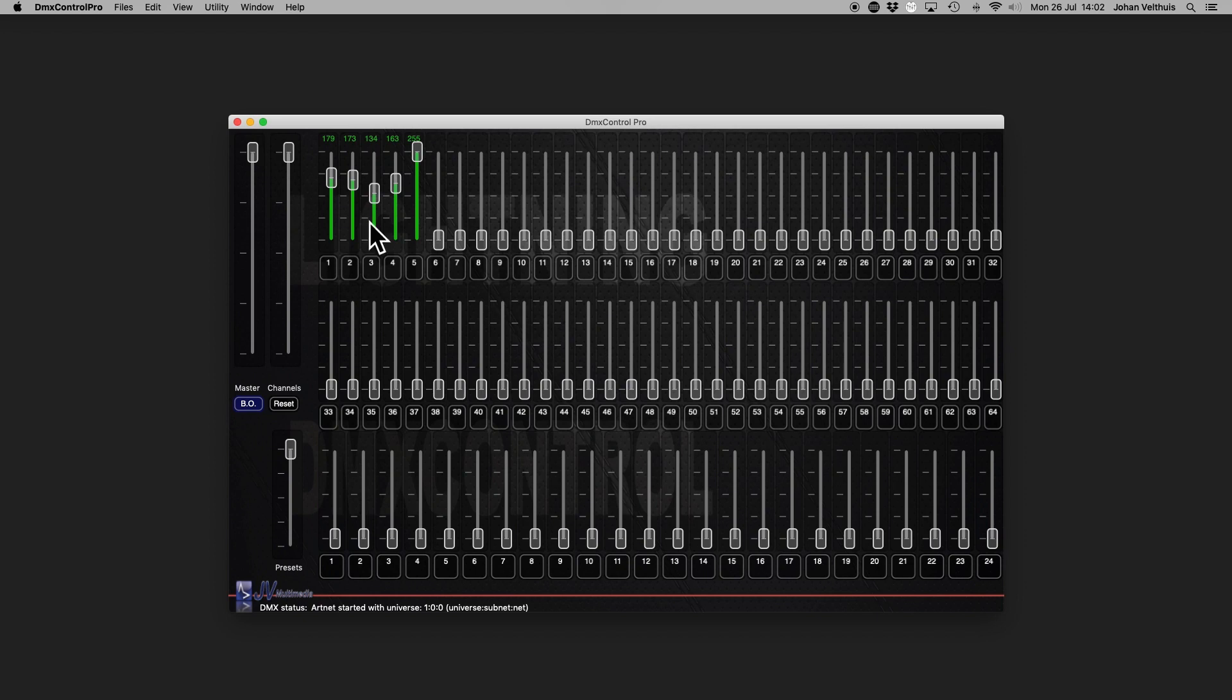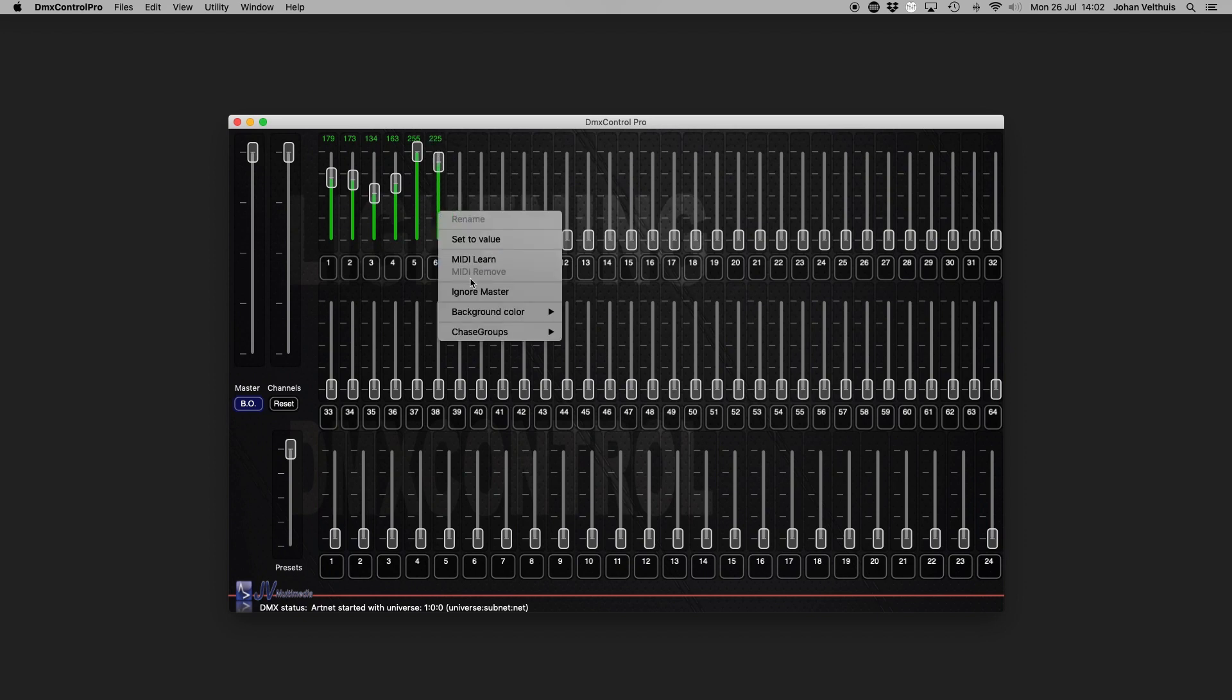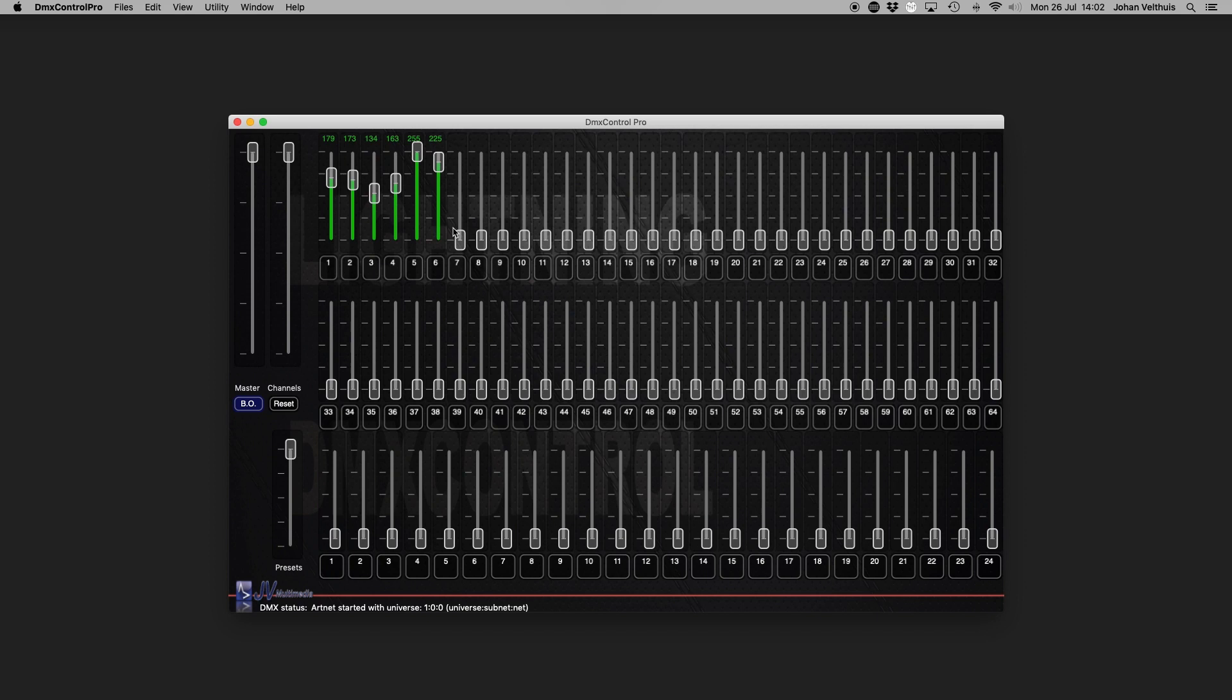It's also possible for a channel fader to ignore the master fader. Simply right click on the fader and select ignore master. Now, if you slide the master fader down, the channel remains turned on.